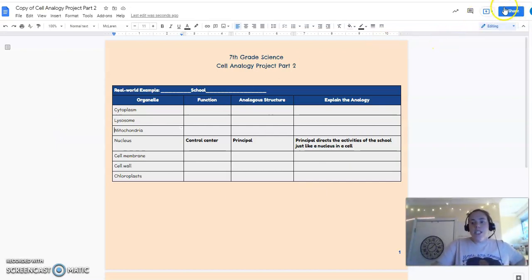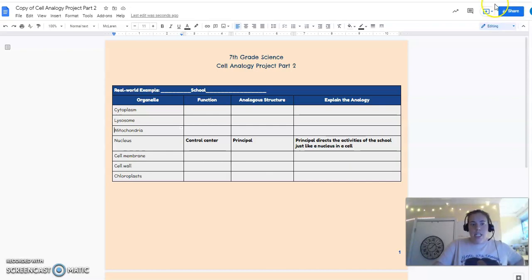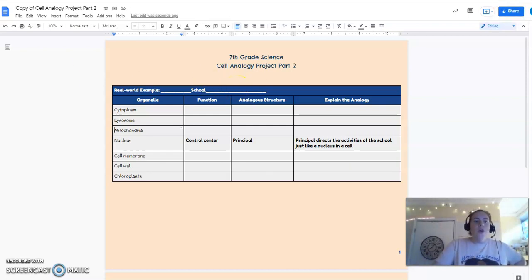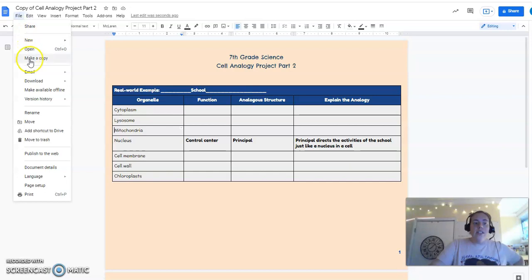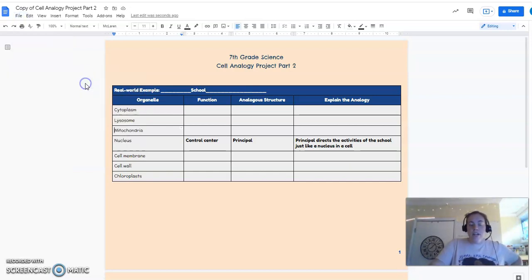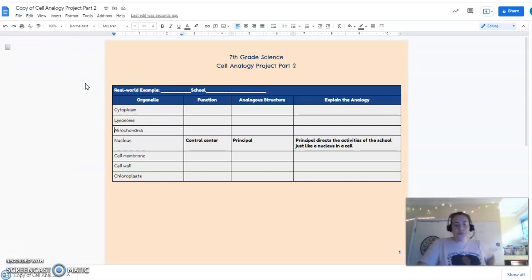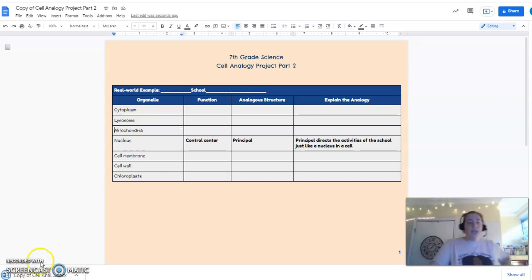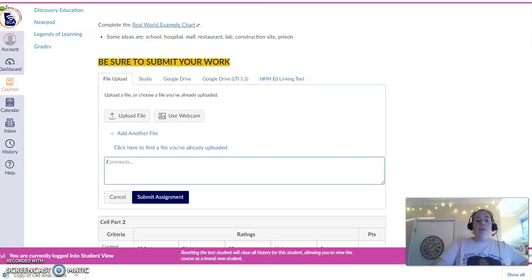But my screen doesn't look like yours. I don't have this little share button here. Not a problem. What we're going to do is hit File, Download, Microsoft Word. File, Download, Microsoft Word. All right. We're going to hop on over here.